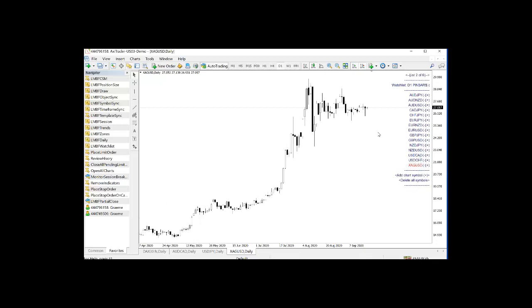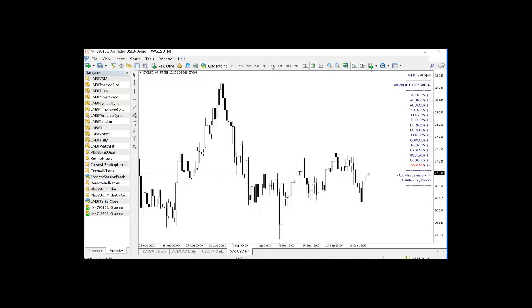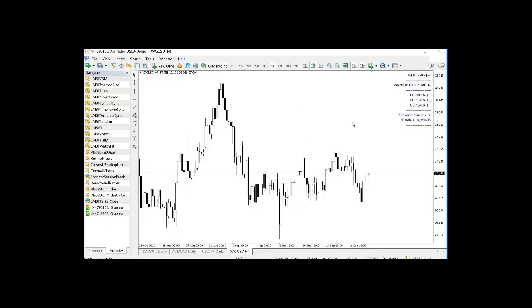So we can do this for any time frame we want. So if you're trading small time frames, you might want to look at the H4 chart. Do P. A moment.